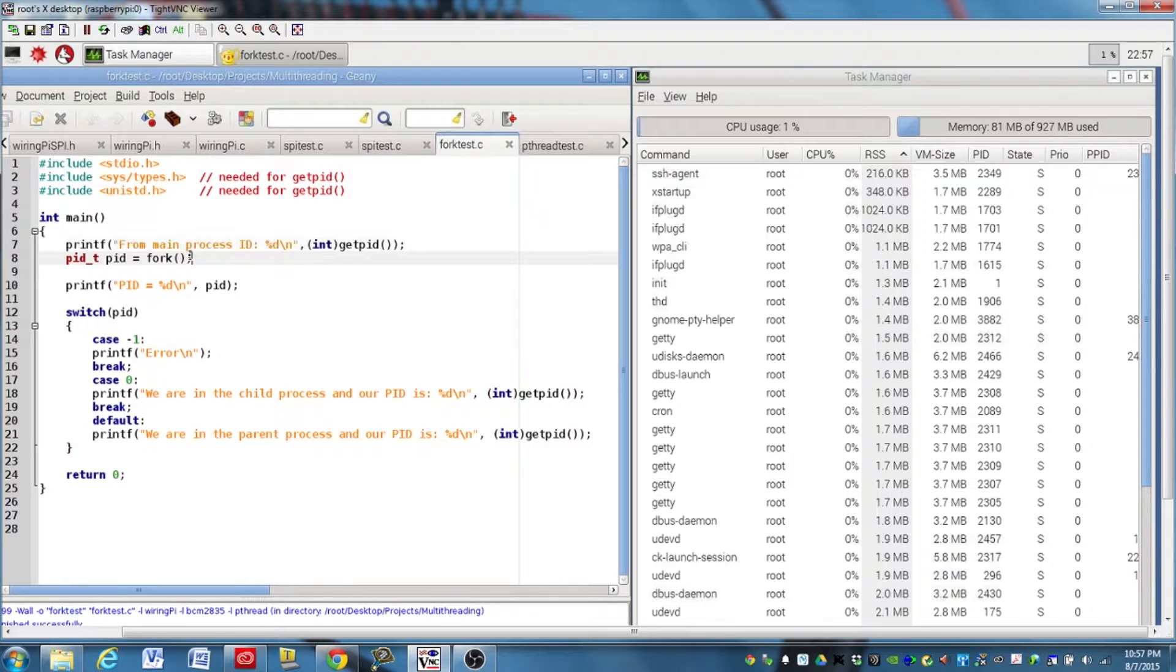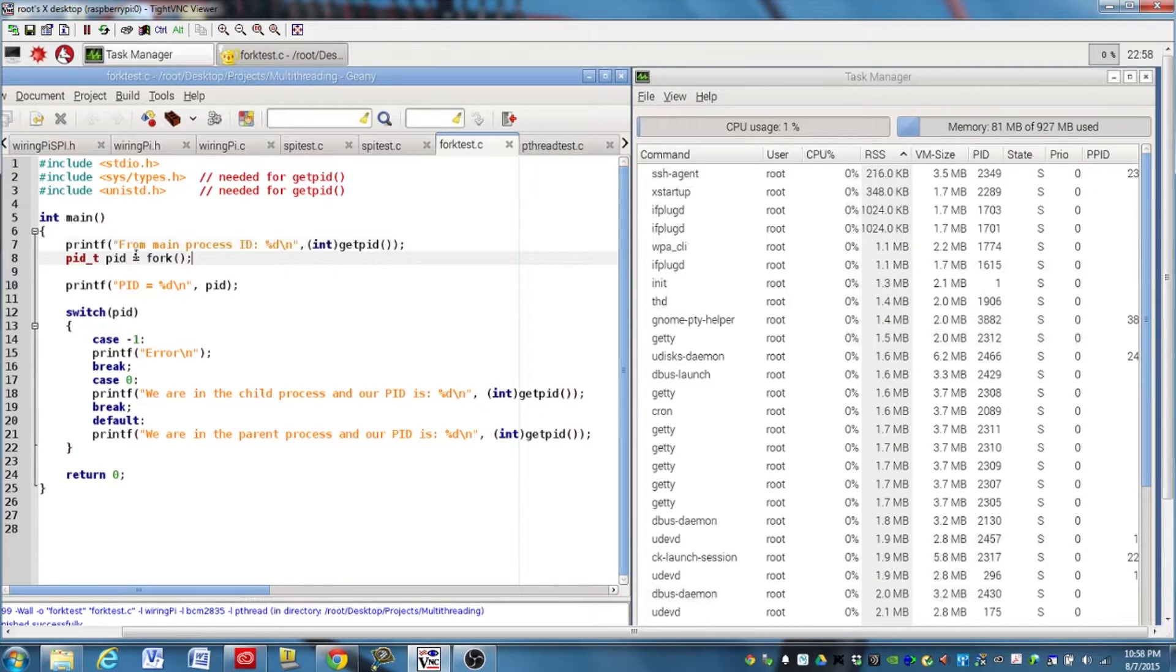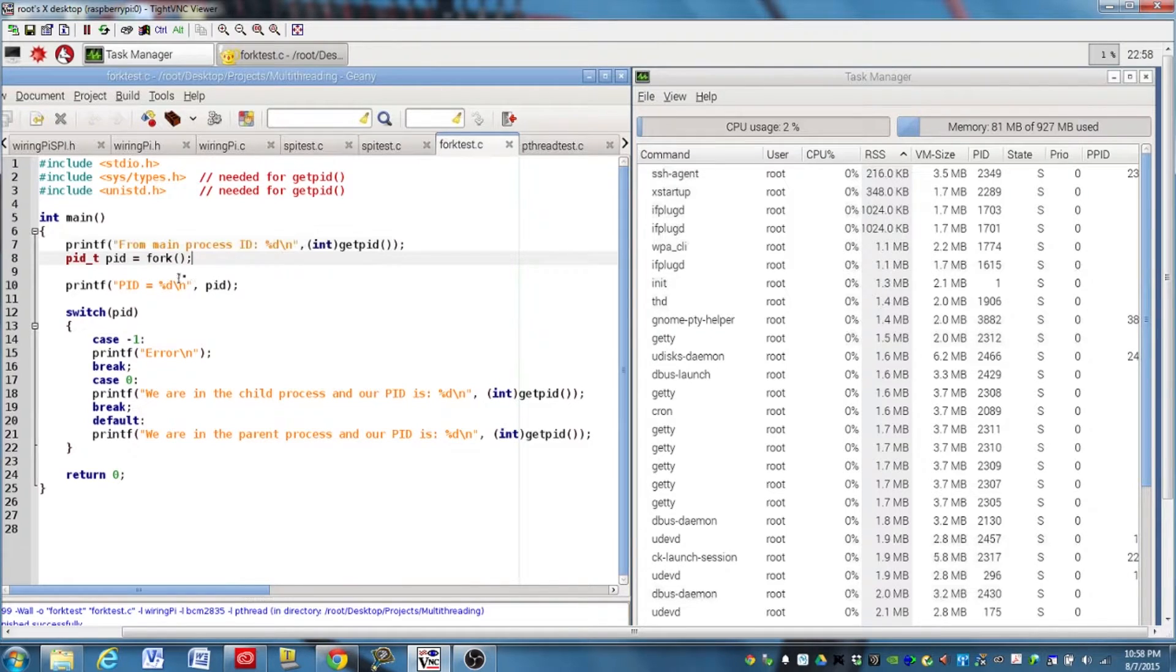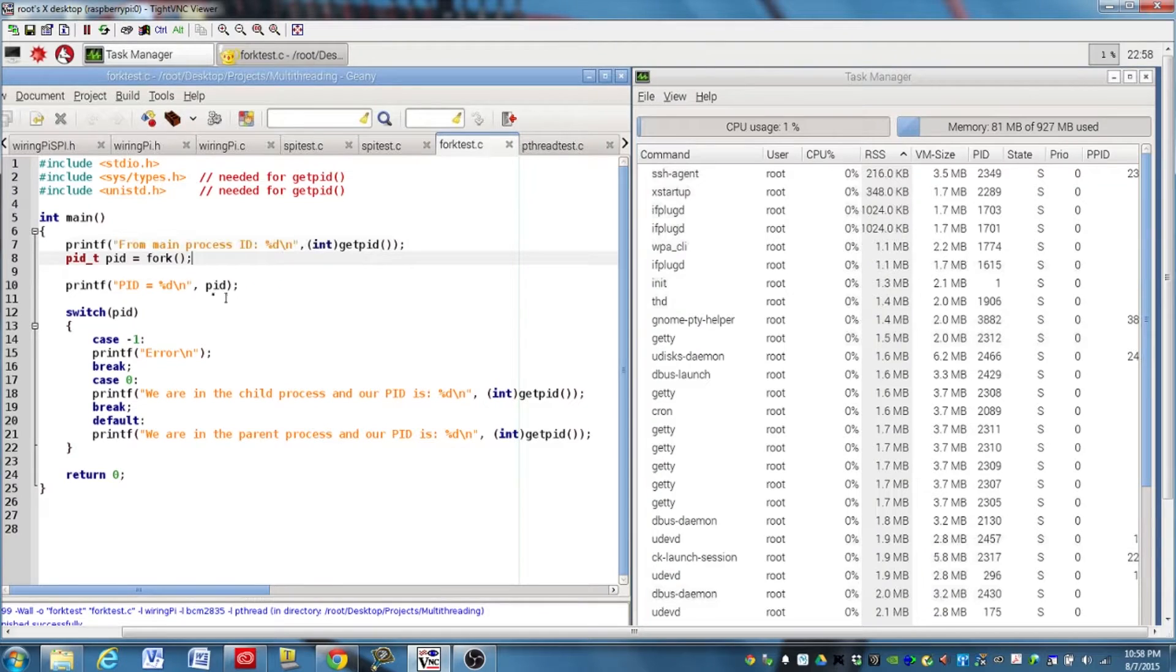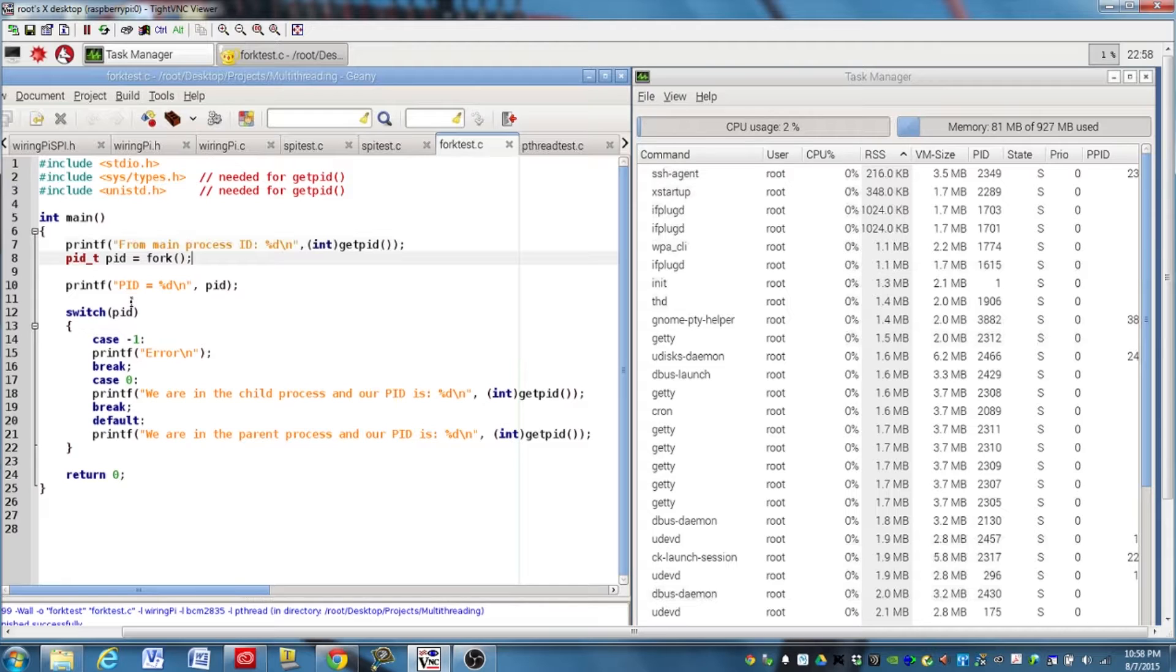If there is an error in creating that new process, fork will return a negative one. And so we're going to assign that value to PID here. And on this next line here, we're just going to print that PID variable to the screen. So you can see what's happening and see the different values PID will have at this point in the program depending on which process we're in.